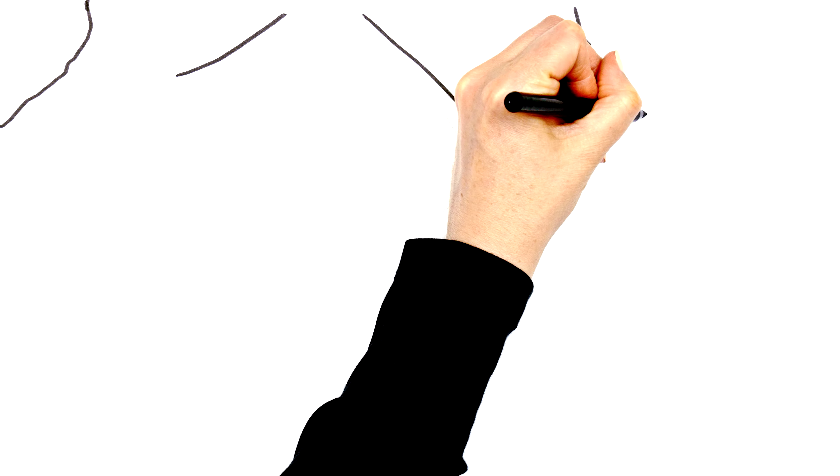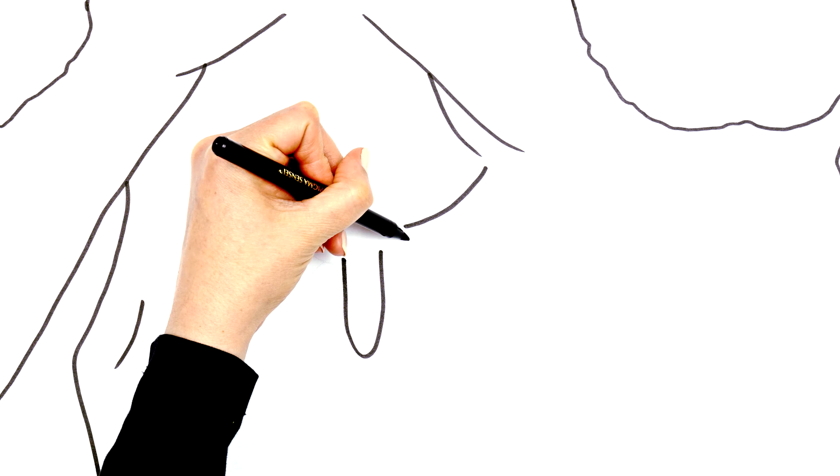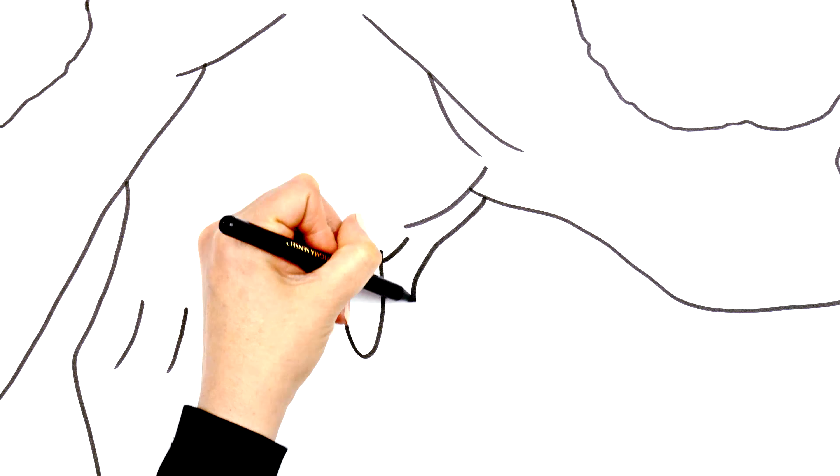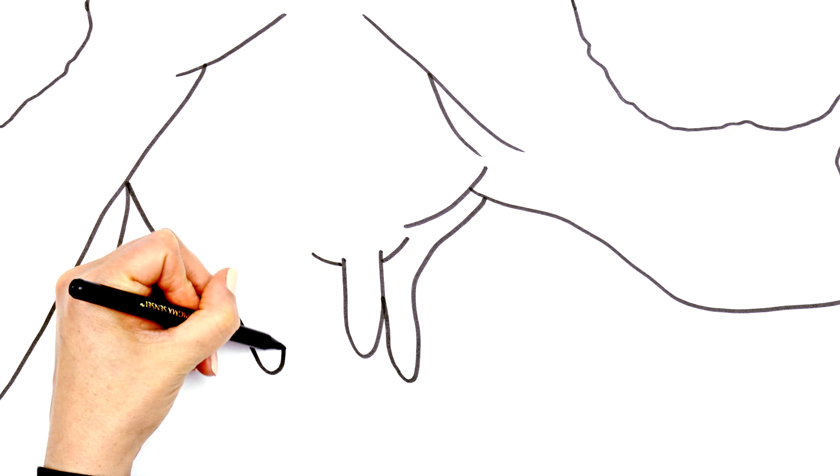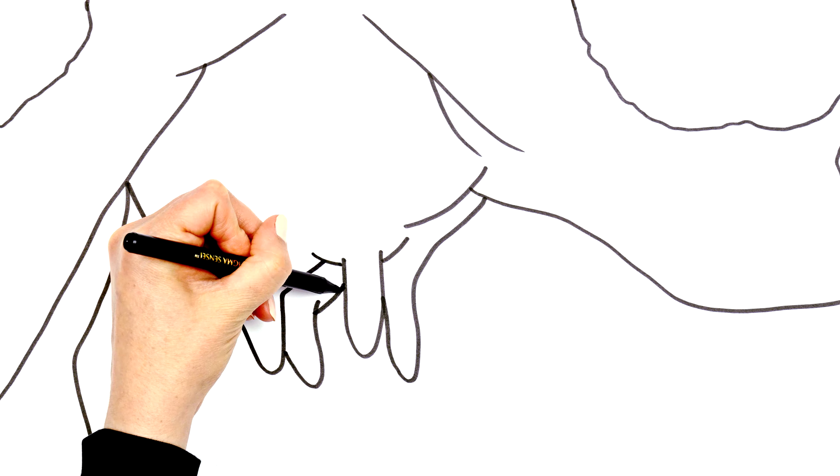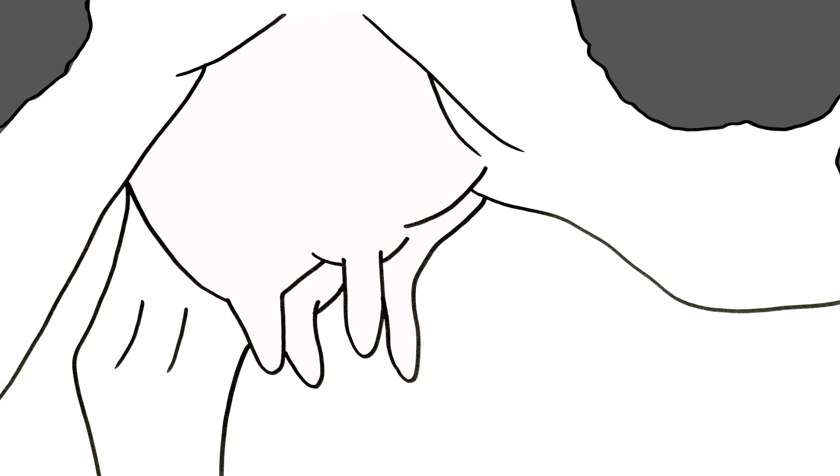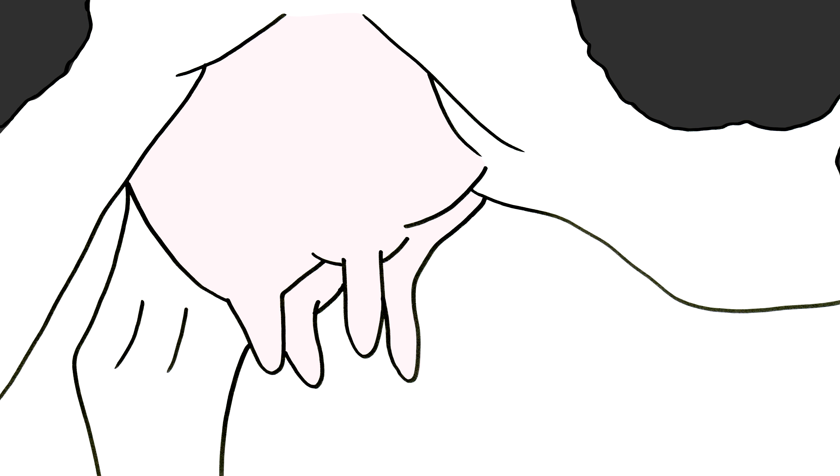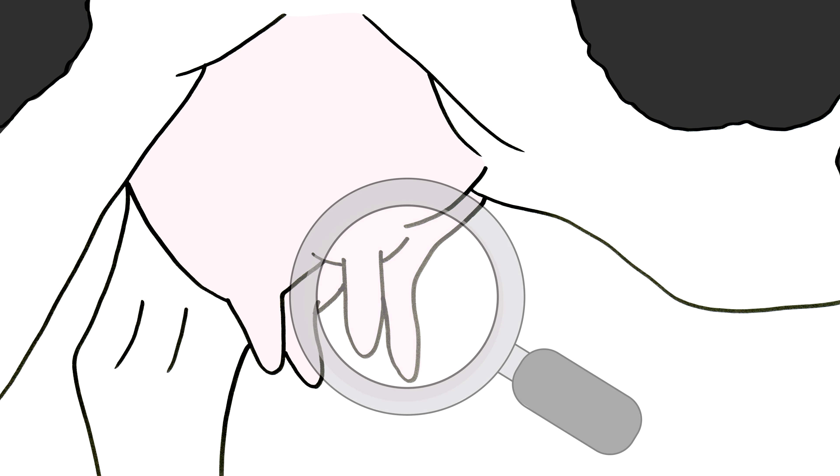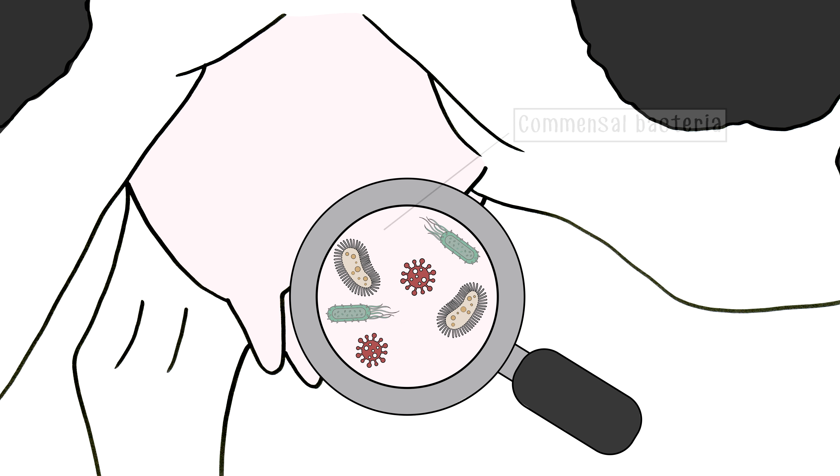It was previously thought that milk coming from the bovine teat was sterile, but with next-generation sequencing technologies, we now know that the udder is actually home to a rich microbial community made up of many different types of bacteria. These include commensal bacteria, which generally live in harmony with each other and do not cause inflammation.